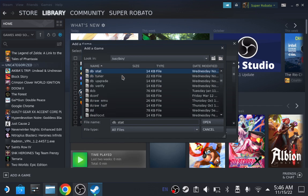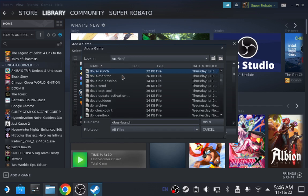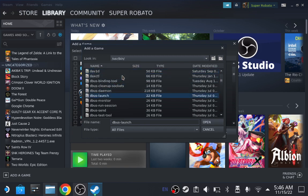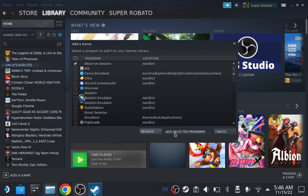Scroll down until you get to the letter D. And the word you're trying to find is called DBUS, which is right here. DBUS run session. DBUS run session. Open. Add selected program.